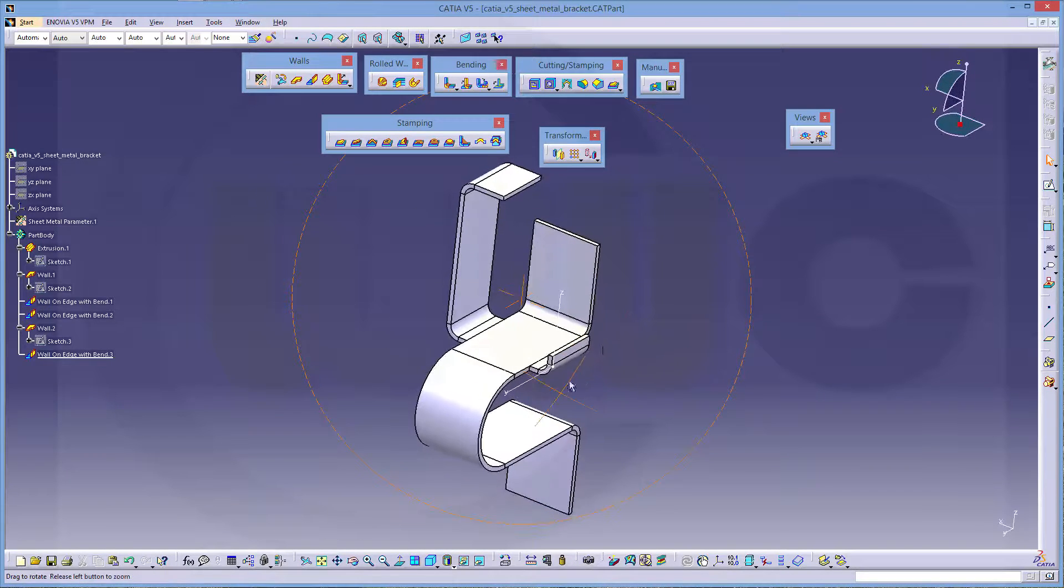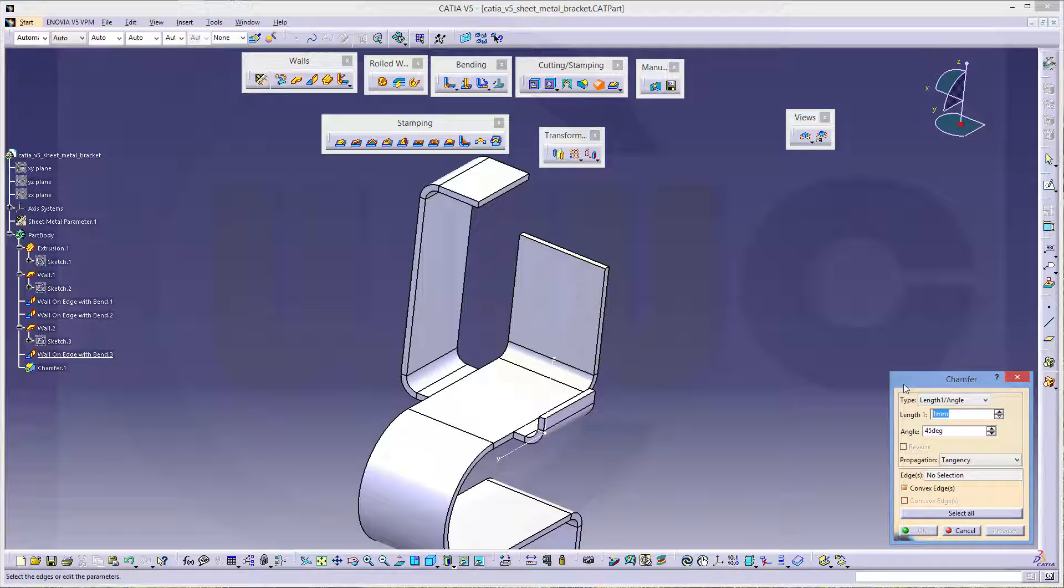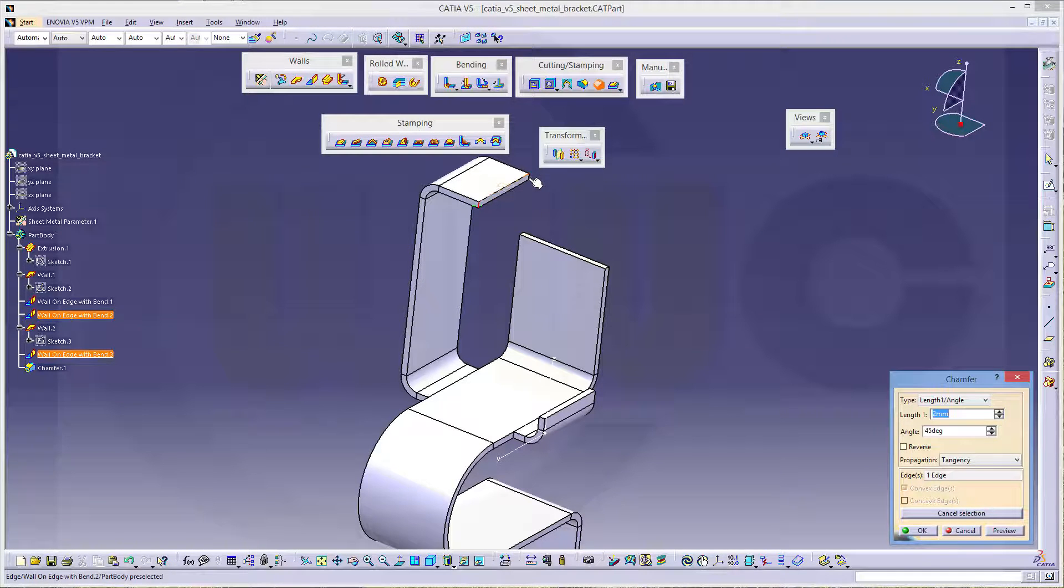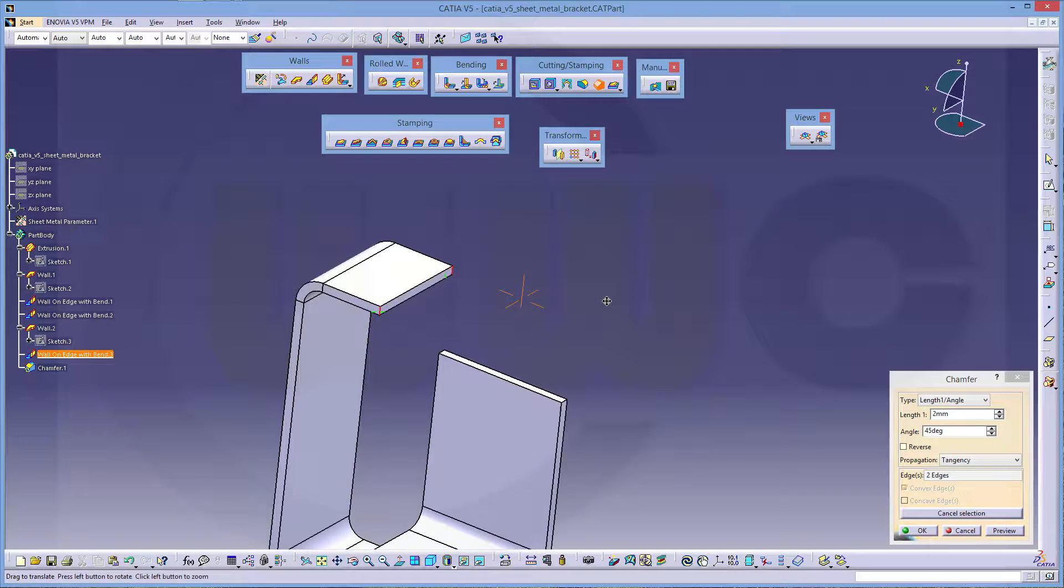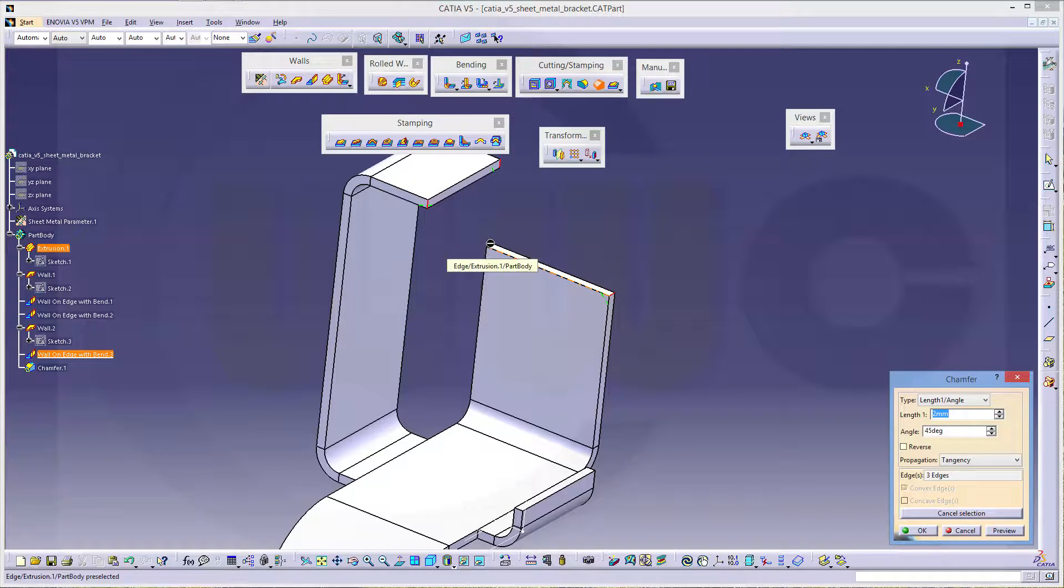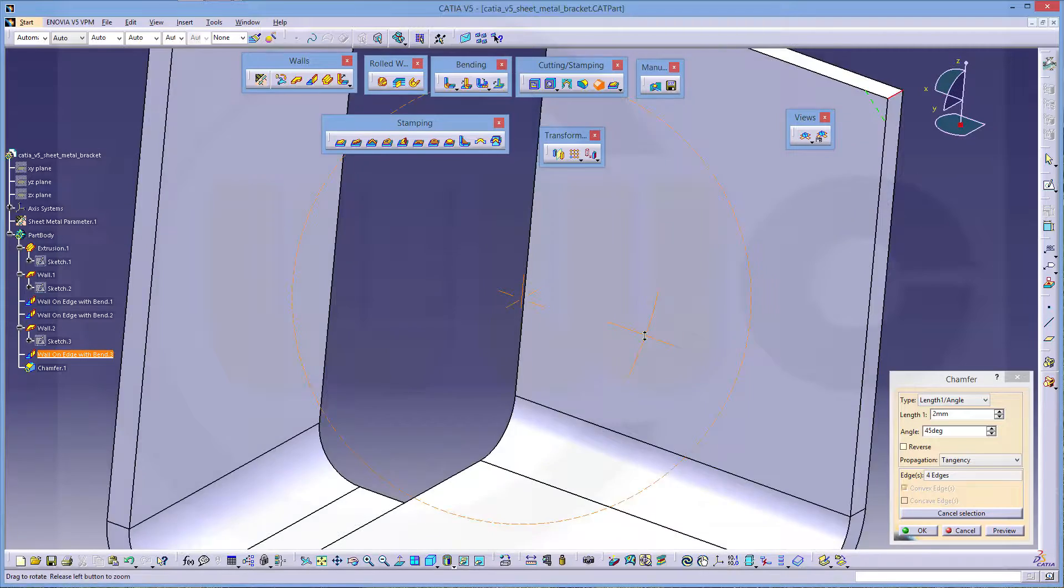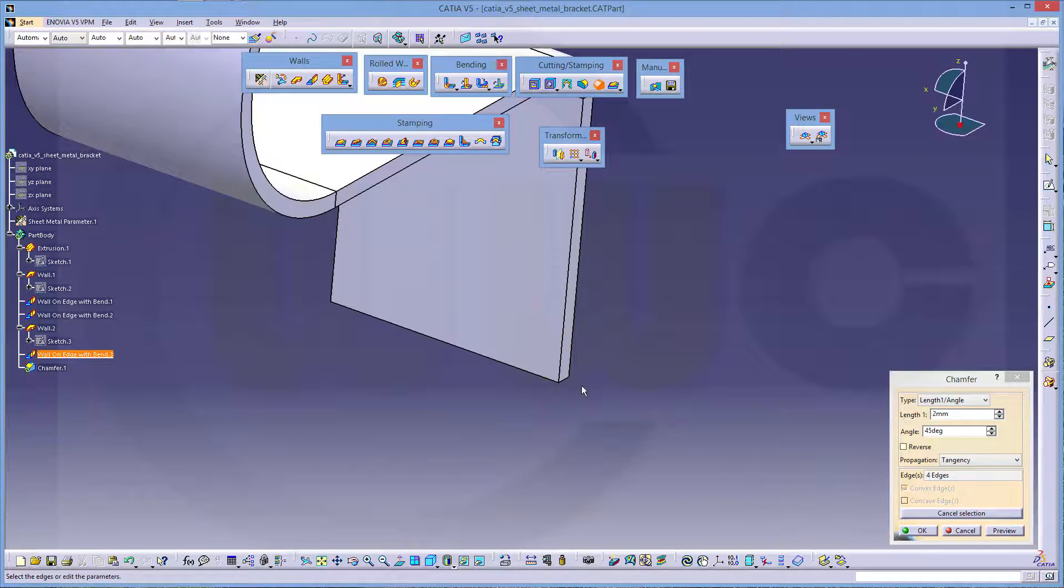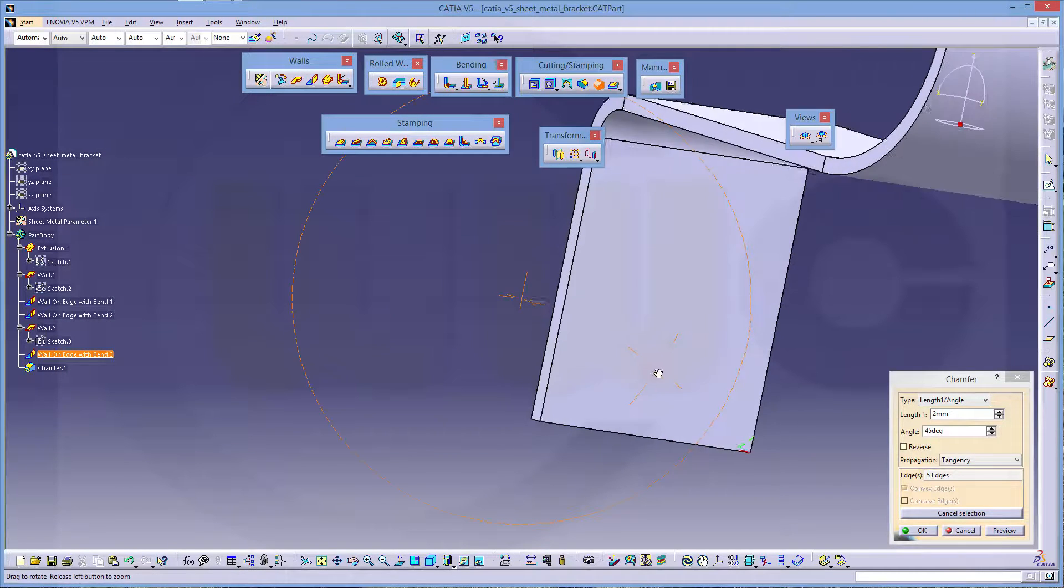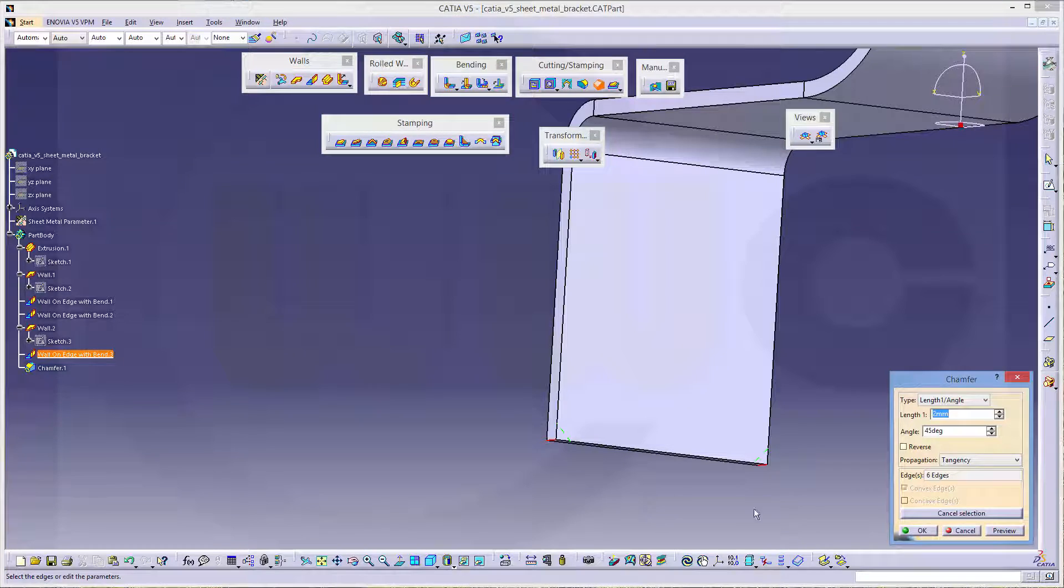Now the chamfers. So go for that one. Should be two millimeters with 45 degree angle. This one. That one. Take care. Here. You can select by exiting the wrong edges as well. And right down there as well. And that's okay.